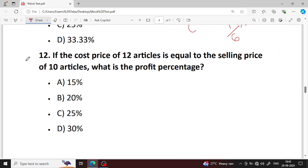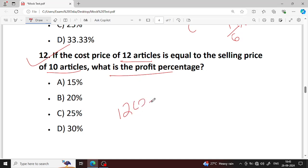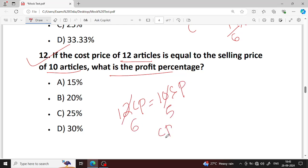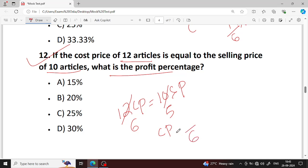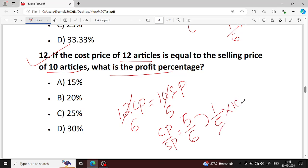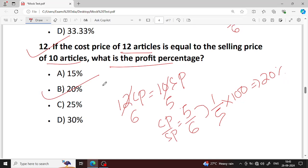Next question number 12. The cost price of 12 articles is equal to the selling price of 10 articles. What is the profit percentage? CP to SP ratio gives profit of 1 divided by 5 multiplied by 100 which is 20%. Option B — 20% is your right answer.